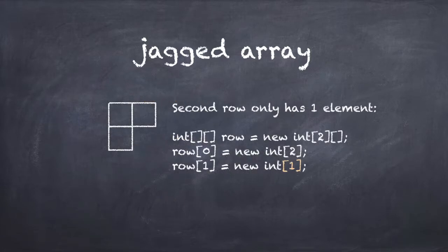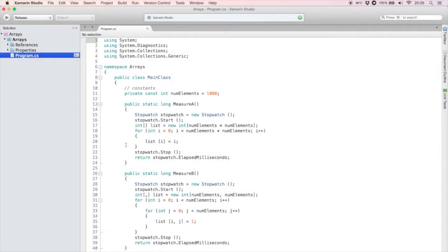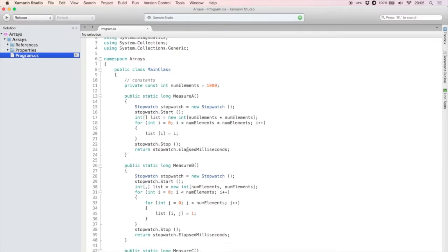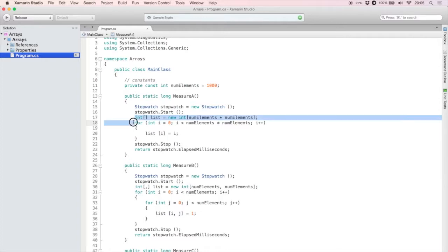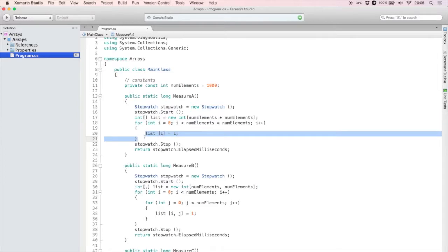It's called a jagged array because each top-level element can have a different number of sublevel elements. A two-by-two jagged array can have a jagged right-hand side like this. So how do these arrays compare? Let's go to Xamarin Studio and find out. I've written a program that initializes three arrays, each containing one million elements. Here is the one-dimensional array, with a thousand times a thousand elements, and this loop assigns a value to each element.